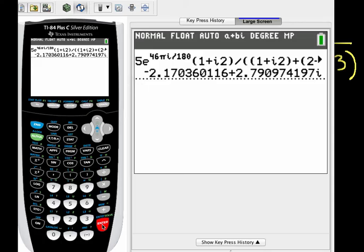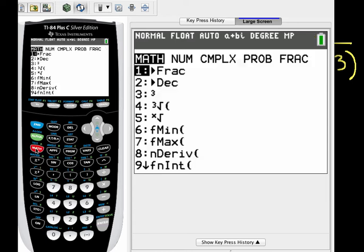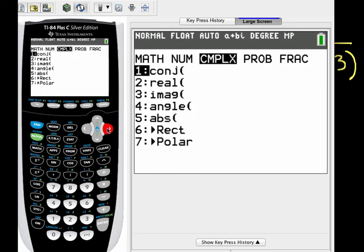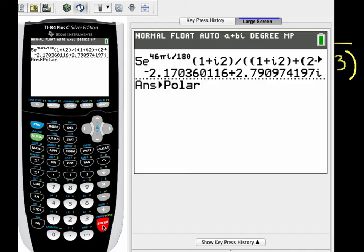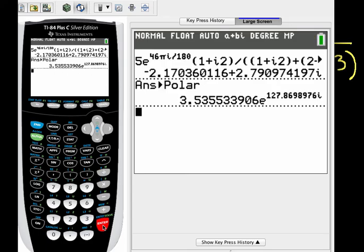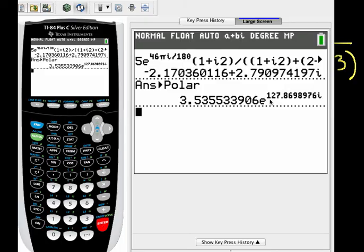If you want this result to be displayed in terms of the magnitude and angle, you do the following. You go to math, over 2 to complex, down to polar, and hit enter, and hit enter again, and there you have it. In polar form, this is 3.53, etc. and the angle is 127.869, etc. degrees. I get that by looking at the exponent times i.